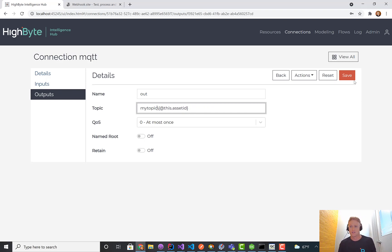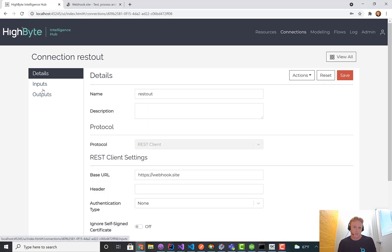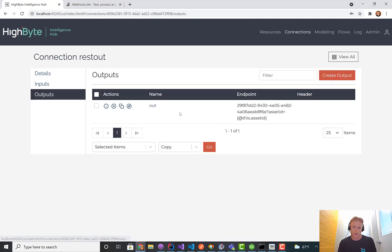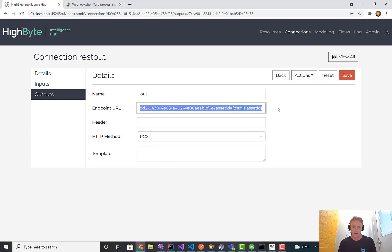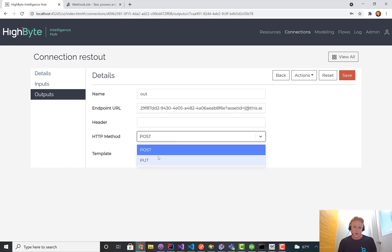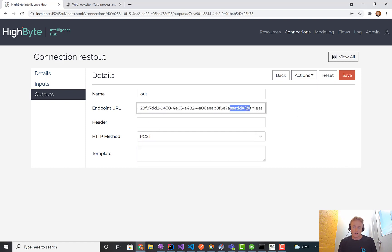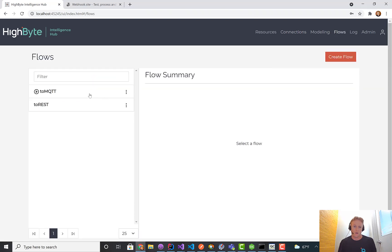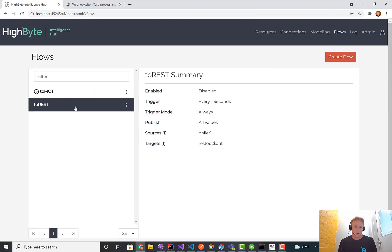We added that same feature, the last thing I'll show is to REST output. If I go to the output of REST, similarly in the URL, we don't have the ability right now to set the body directly, but in the URL, you can add the asset ID as an output parameter.